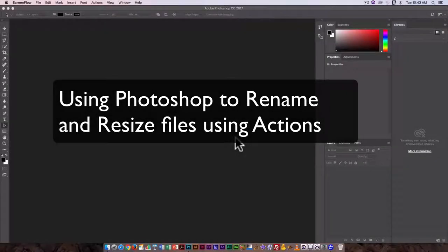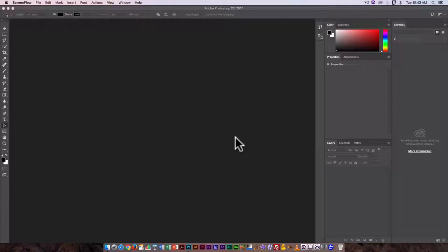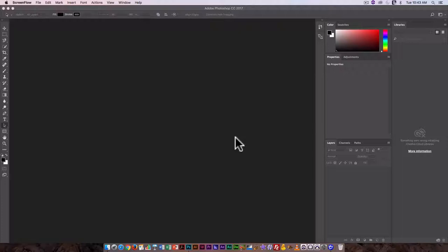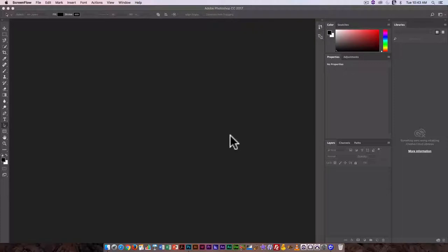With this video we're going to look at recording an action in Photoshop so that you can perform the same function for a number of different images and rename them without having to do it manually with every single one.